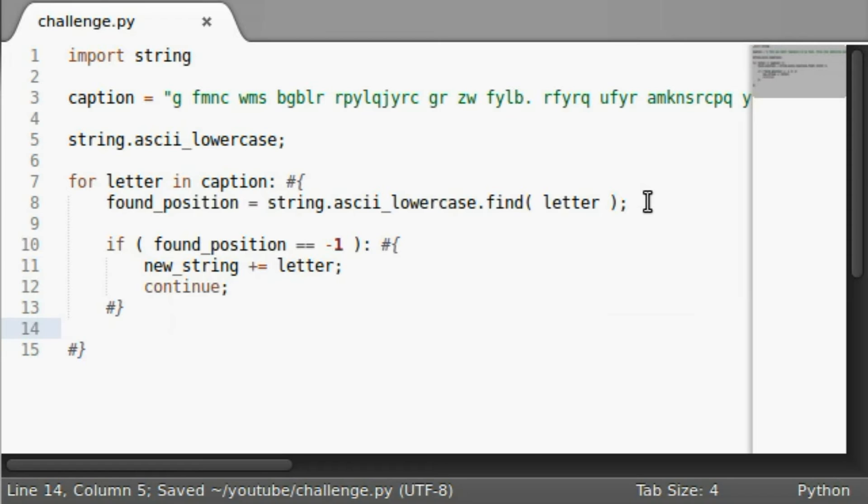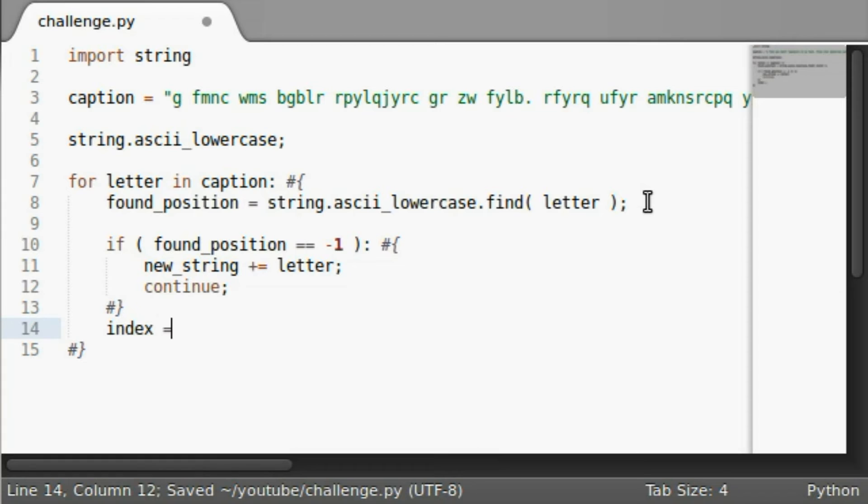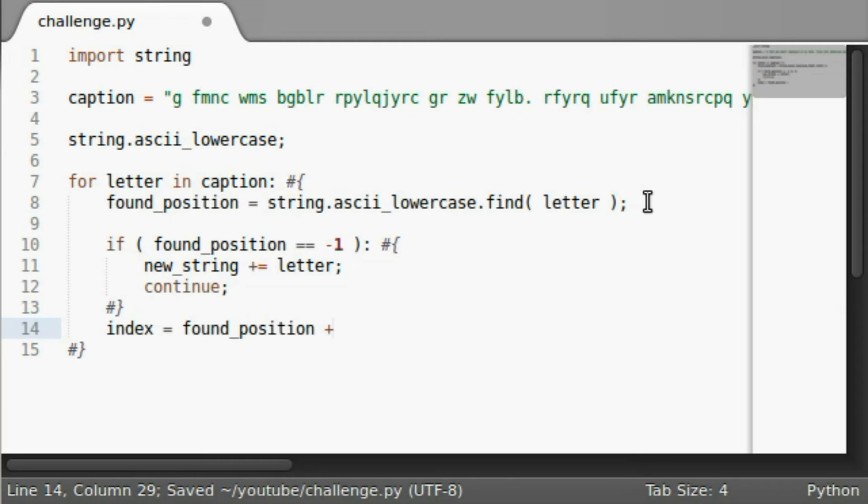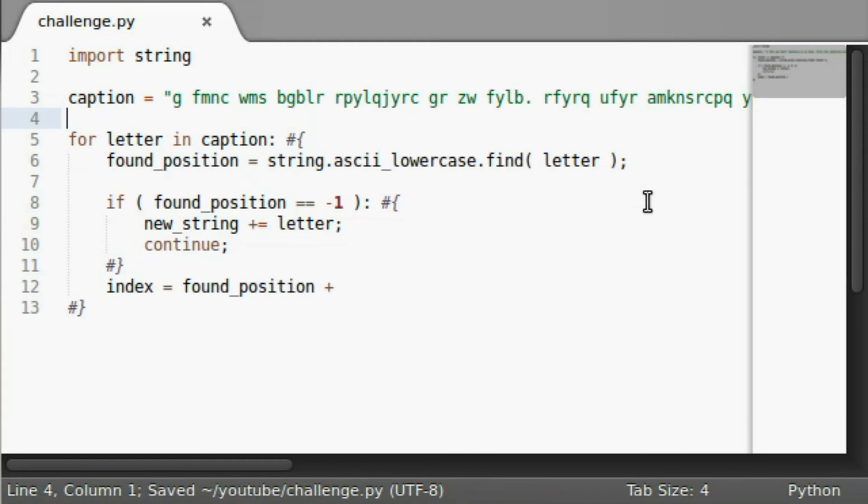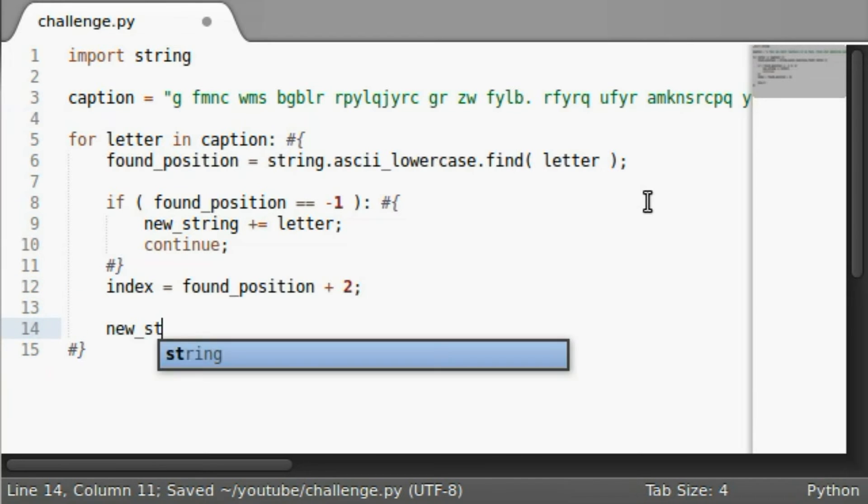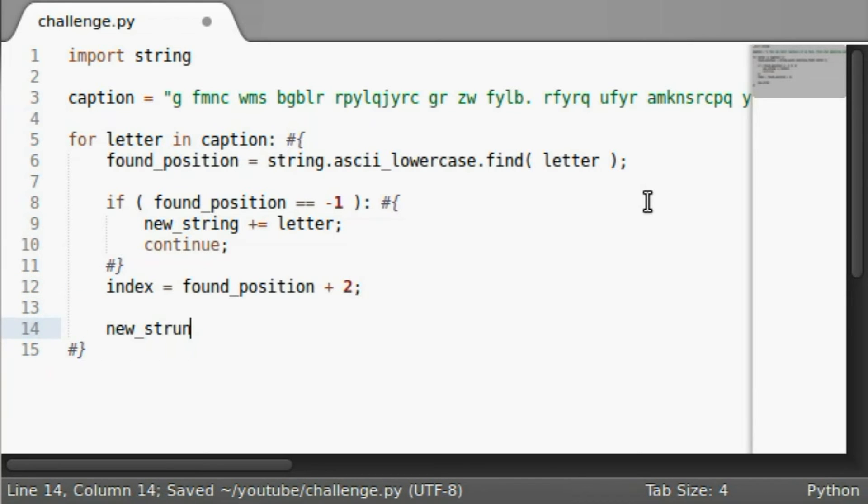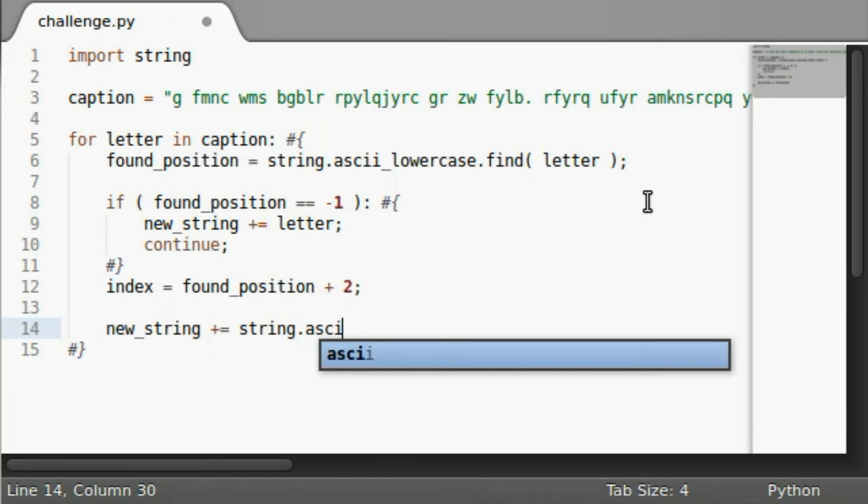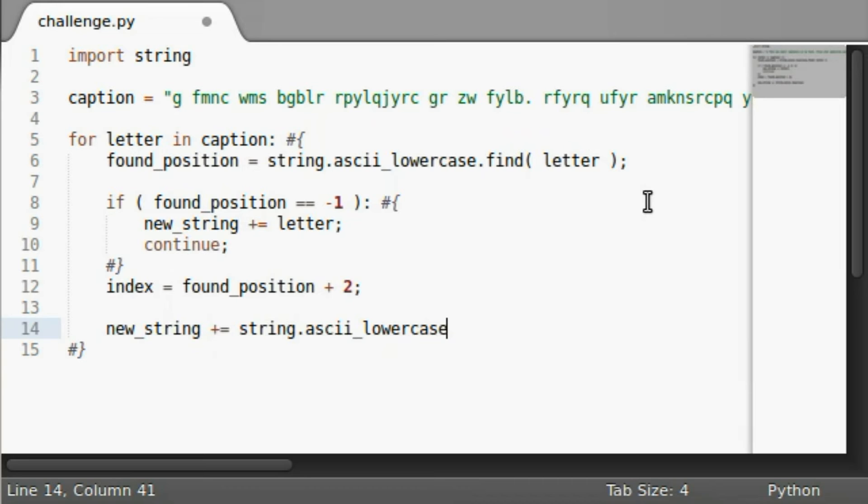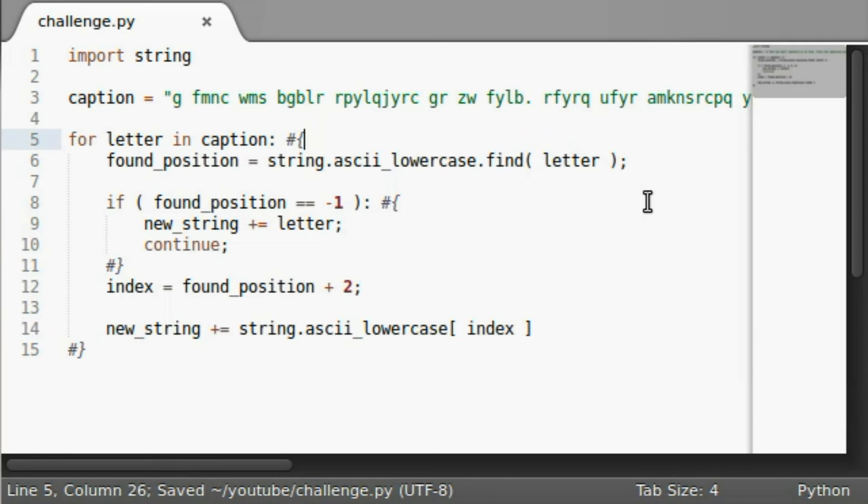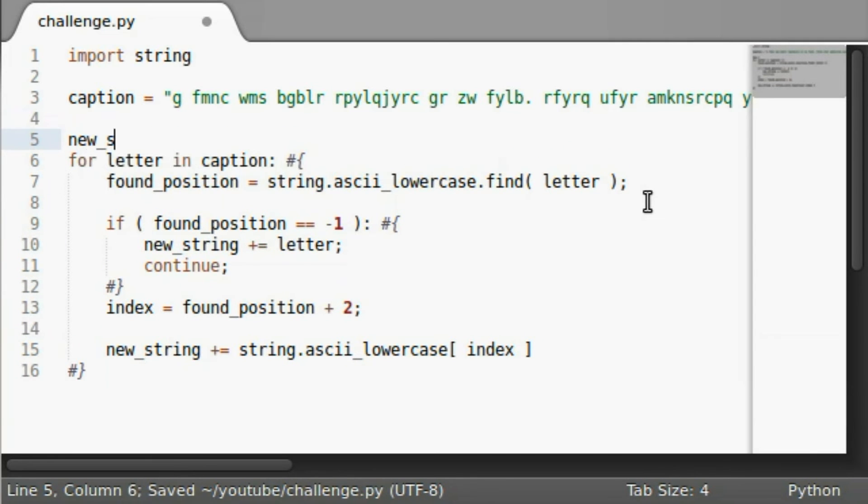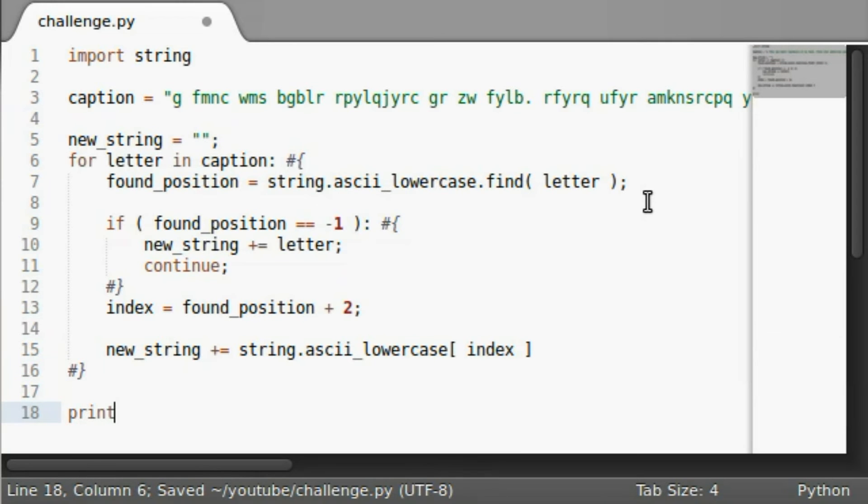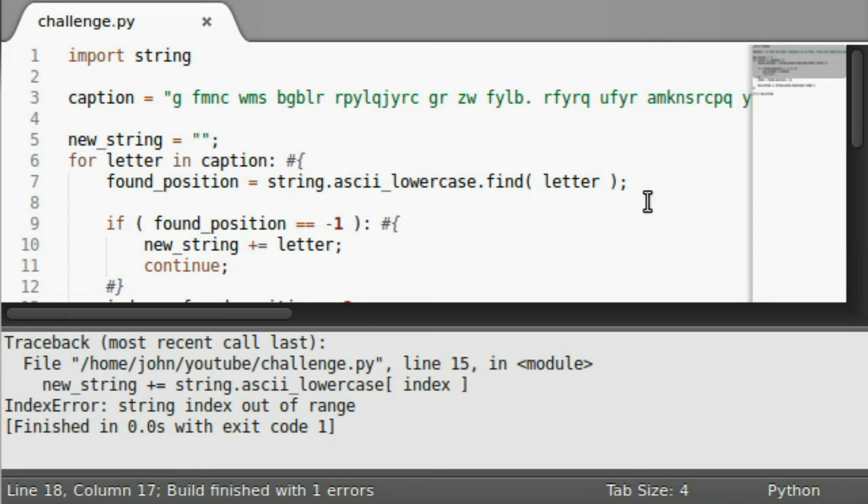But if we do find something, if it is in our alphabet, then index is going to equal that found position. And remember, we're adding two to that. So there's the actual position there. So new string plus equals string dot ascii_lowercase with the index. And we are going to need a new string for this, aren't we? New string can equal an empty string to begin with. And then when we're done with that loop, we can go ahead and print out the new string.